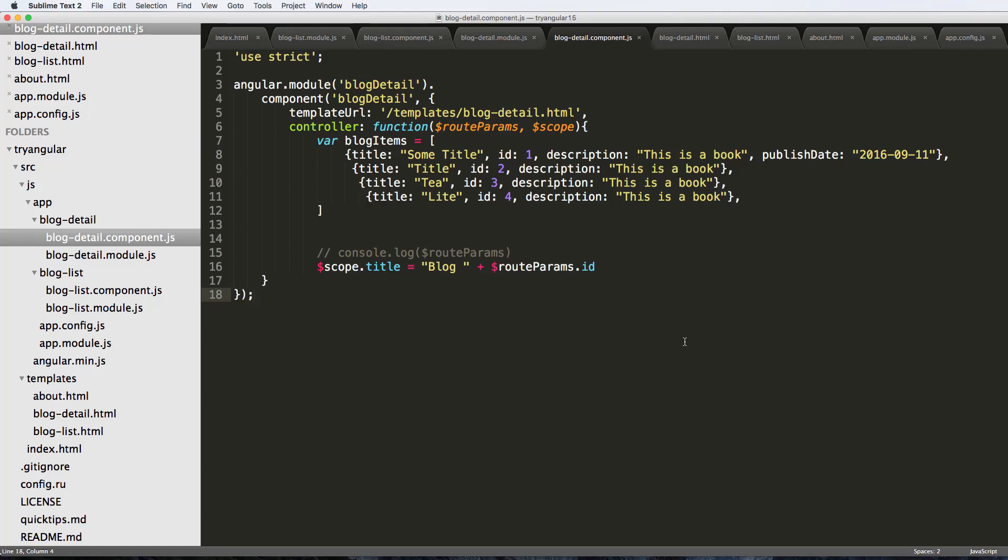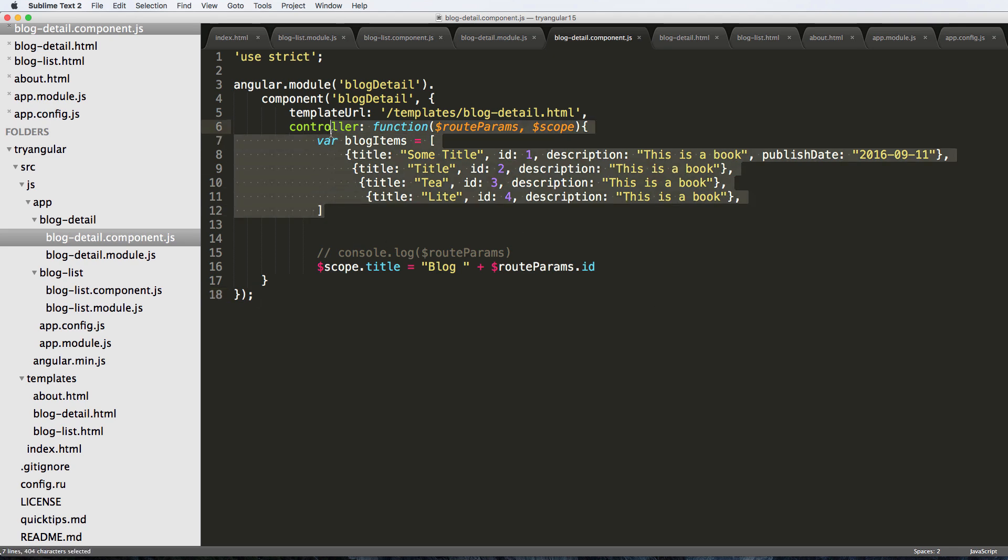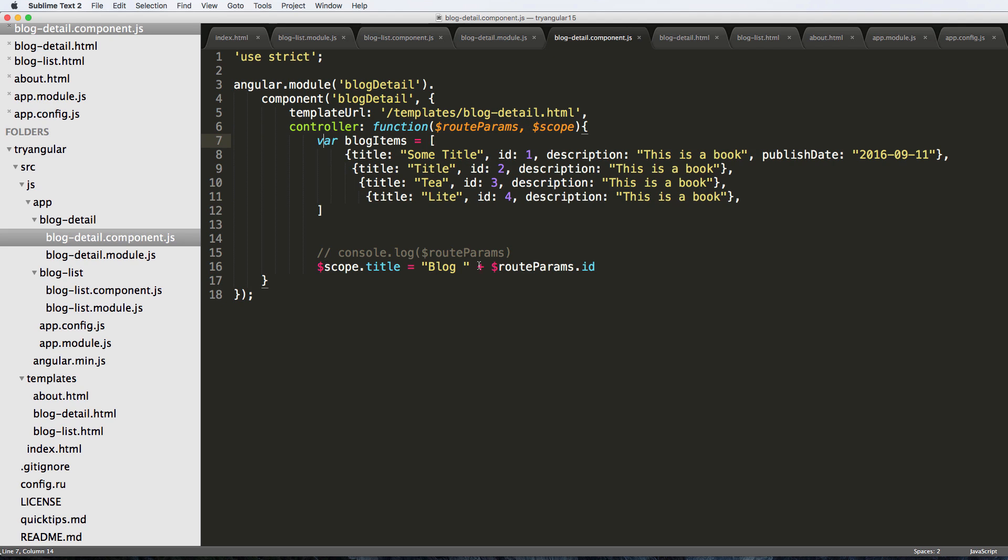Now we're going to talk about looping within an Angular JavaScript file. We've already done looping within an Angular HTML file, now we want to do it within our JavaScript file, which makes a lot more sense. We actually want our title and description and all that stuff to be correct.